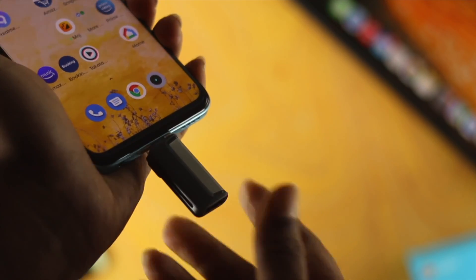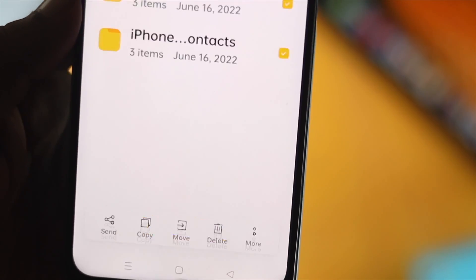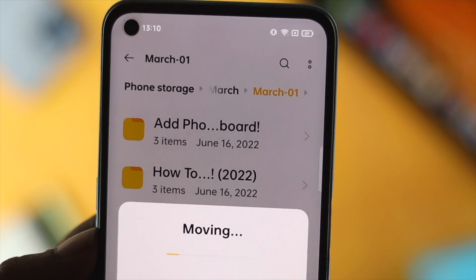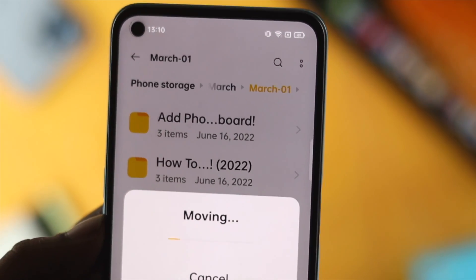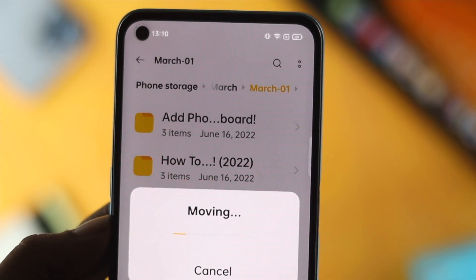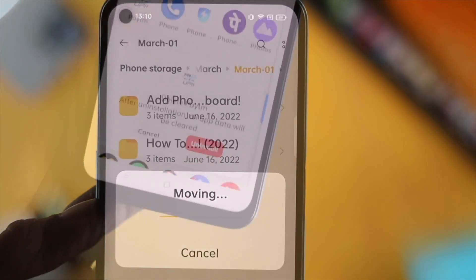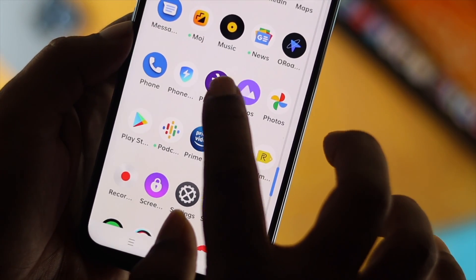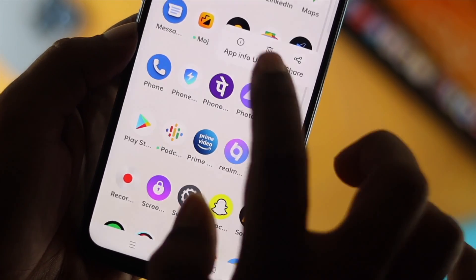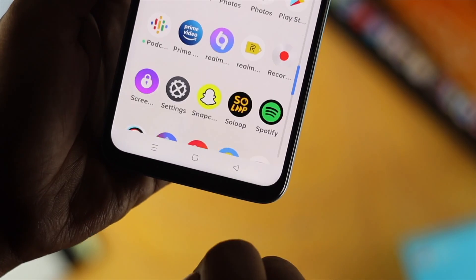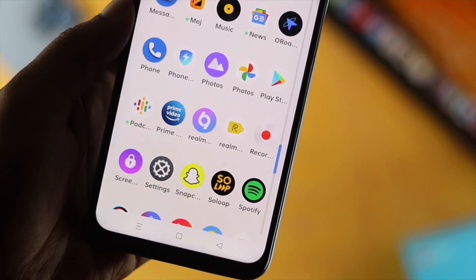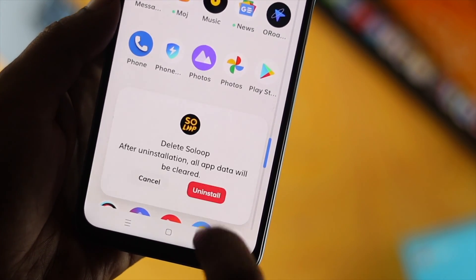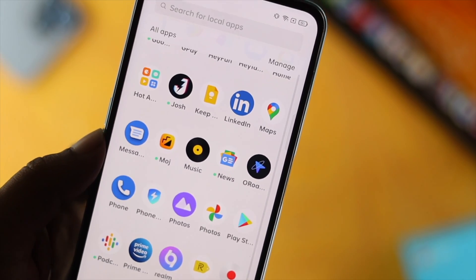If your Realme device still doesn't really have a lot of free space, the next thing we're going to talk about is the applications you're currently using. There are certain applications that take a lot of space, and if you don't really use those applications, then we highly recommend you to delete them from your phone to get some free storage.